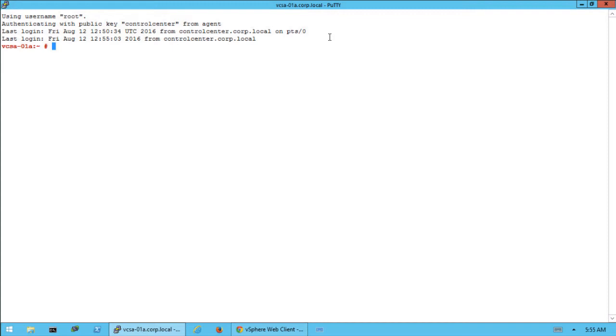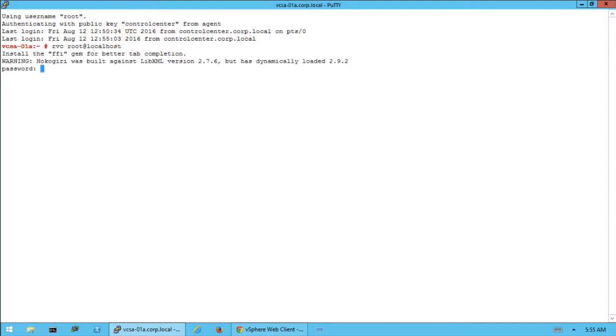Login to the Ruby vSphere console on your vCenter Server appliance through SSH and run this command: rvc username at localhost. Enter the user password if prompted.